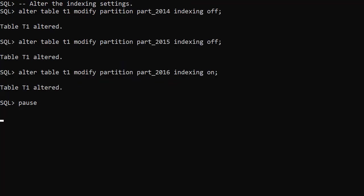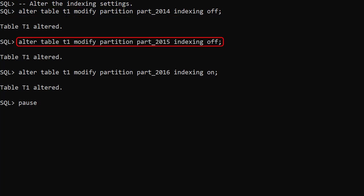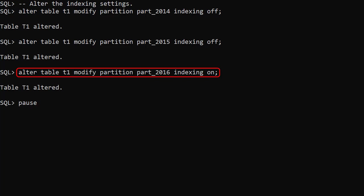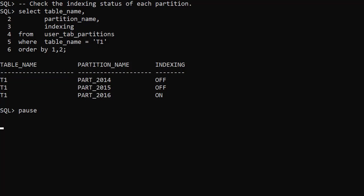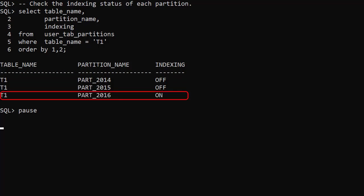We change the indexing clause for a partition using the ALTER TABLE MODIFY PARTITION command. We turn indexing off for the 2014 and 2015 partitions. We can see the changes reflected in the output of the user_tab_partitions view — indexing is off for the 2014 and 2015 partitions, and indexing is on for the 2016 partition.